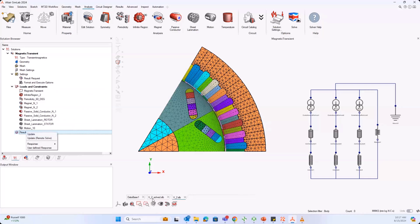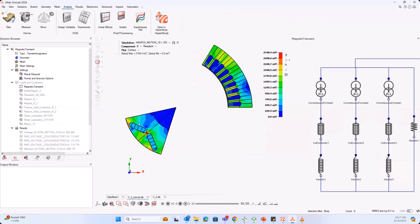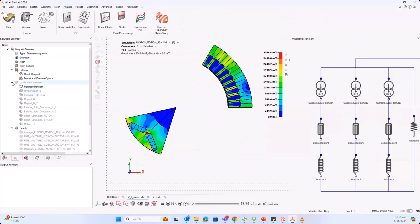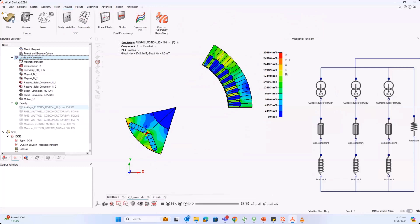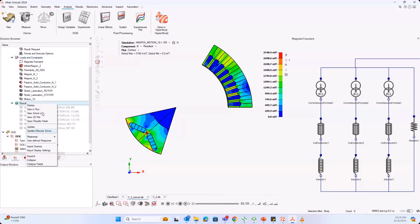After solving your model, you will see a solved model here. You'll see all your results have a green tick mark, meaning you have all your results. Now to create your outputs needed for your design of experiments or optimization, right-click on your results and under response, select EM response.